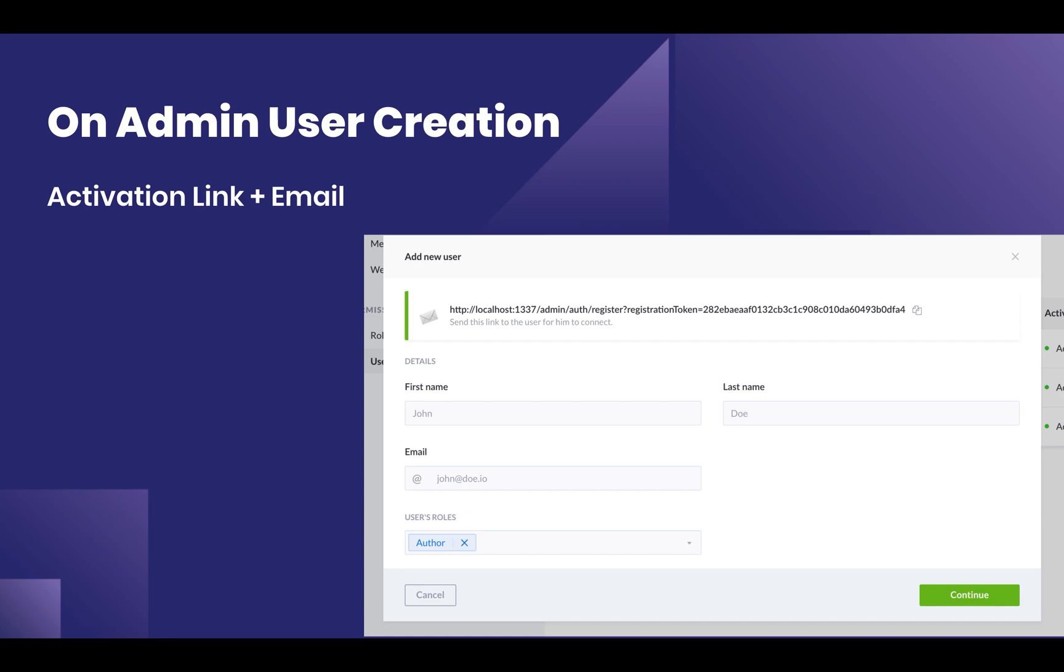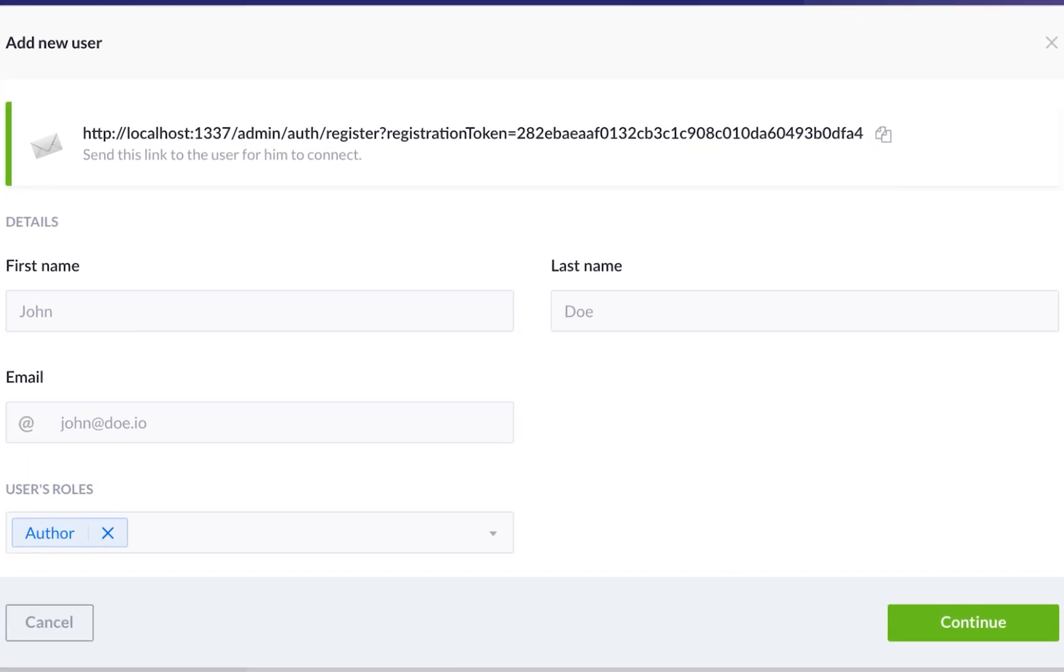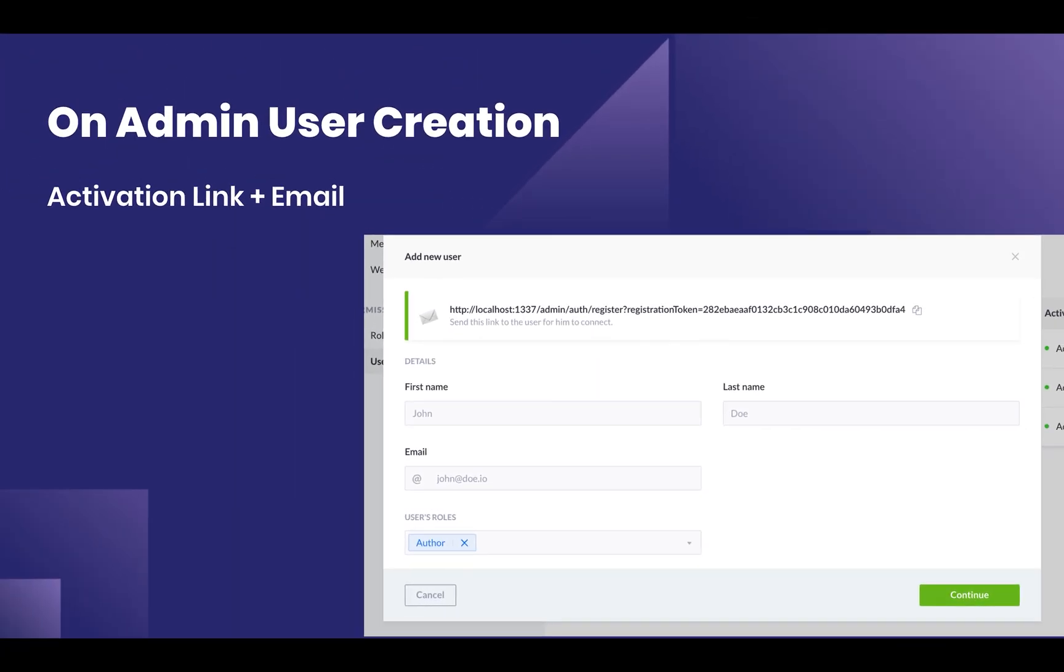On user creation, you're also going to see this URL at the top of your panel that allows you to send that URL to register a new user. This is very convenient, especially if you're doing testing locally. I also assume that the administration panel will send an email to the user you create.